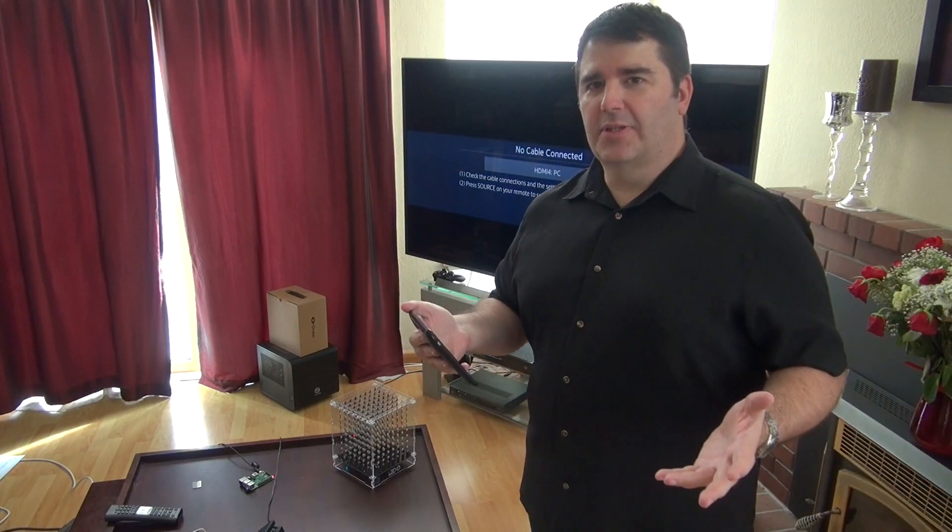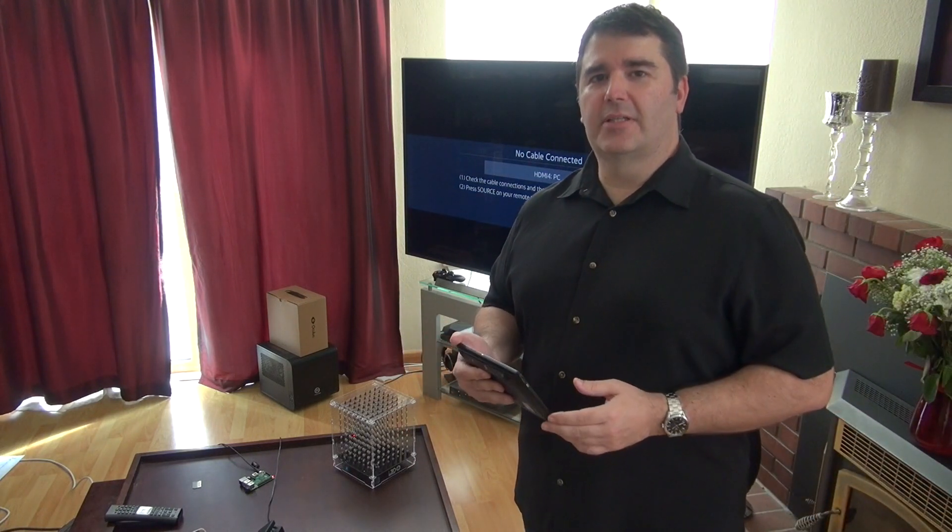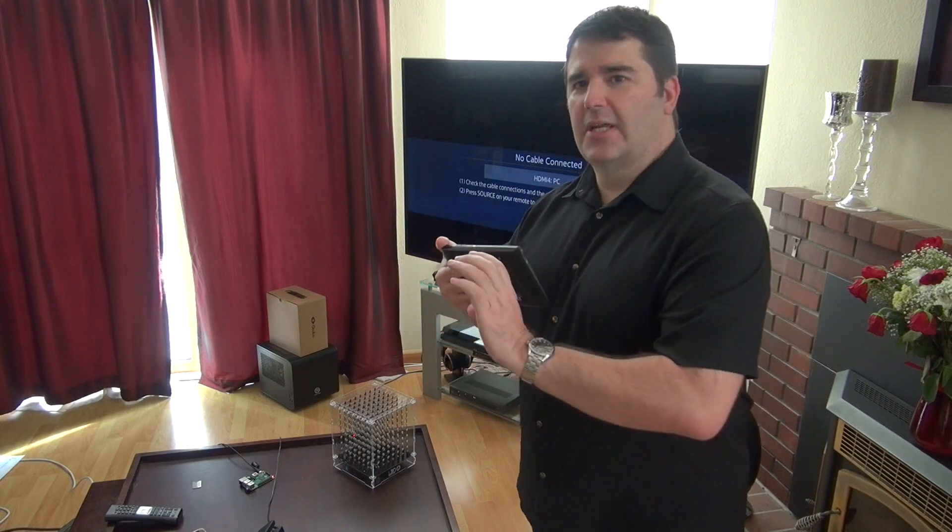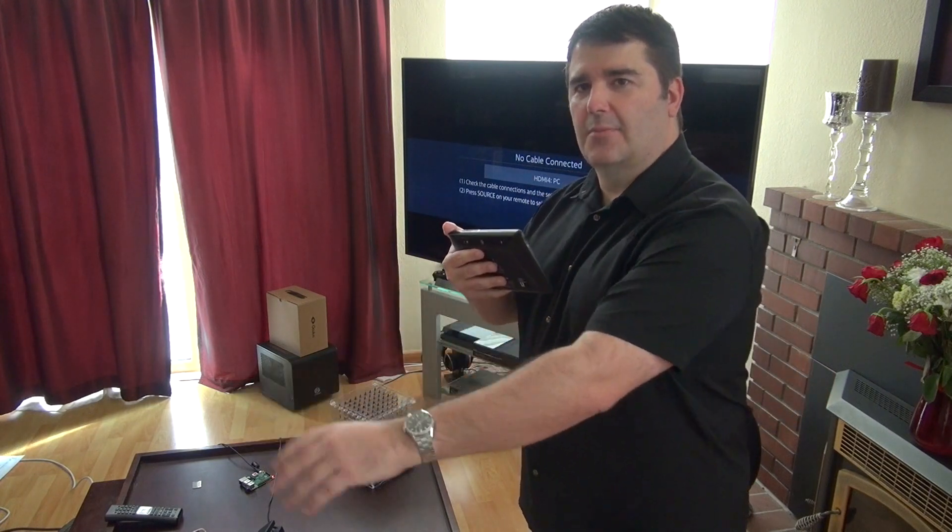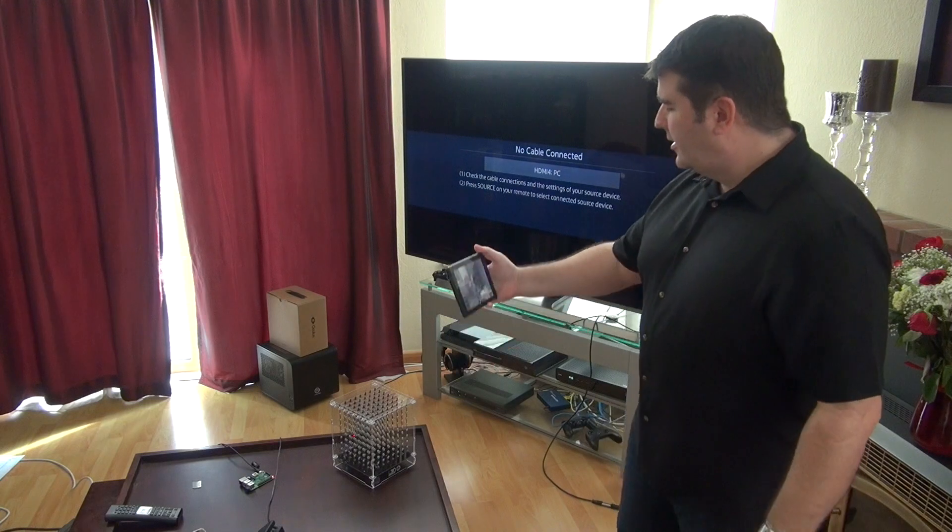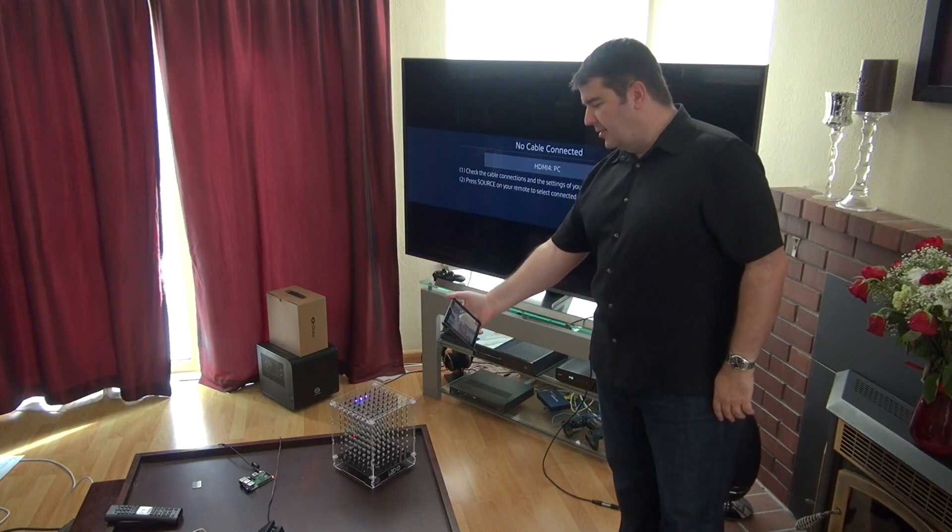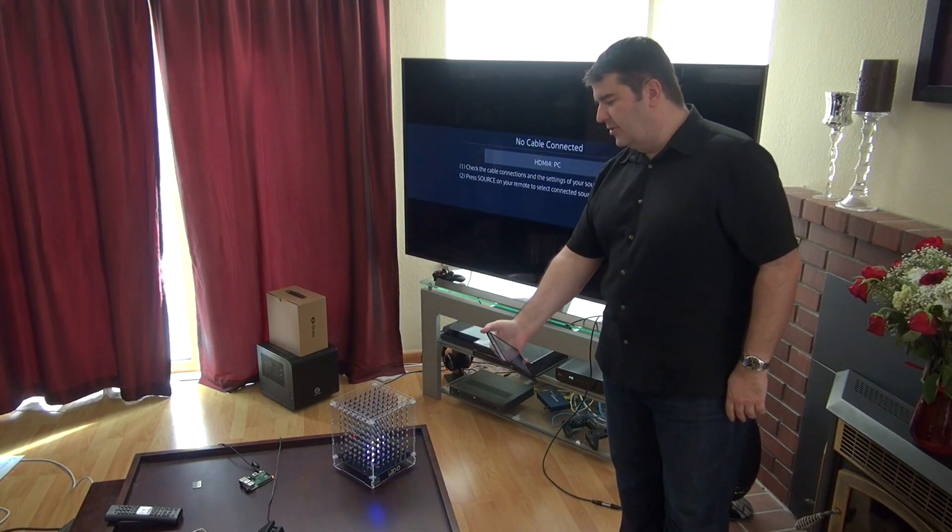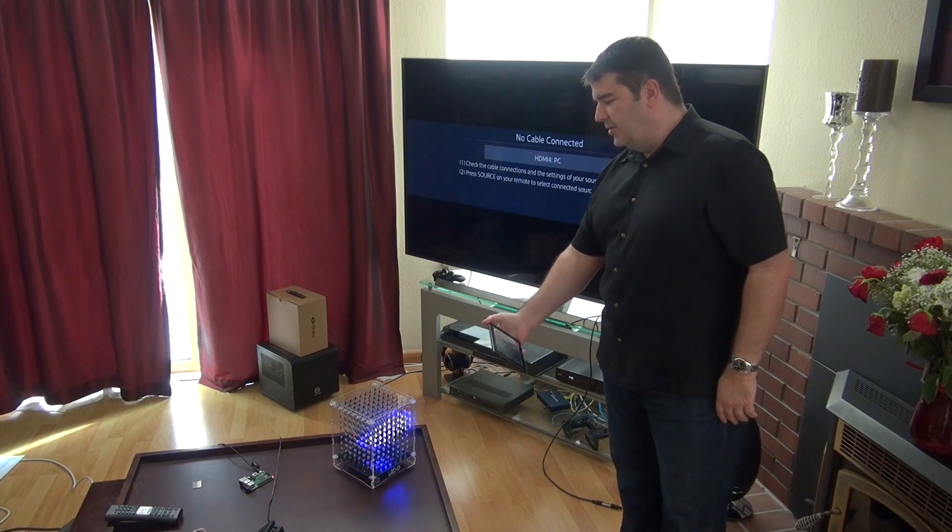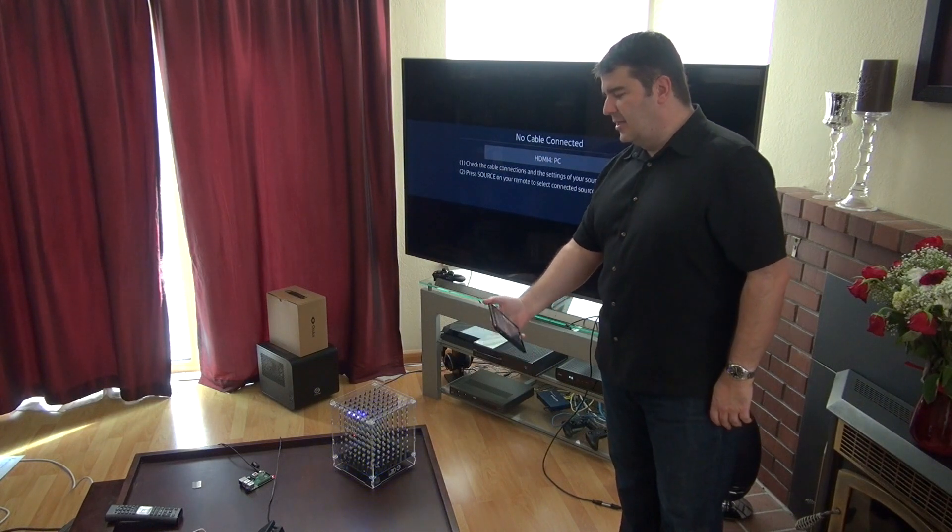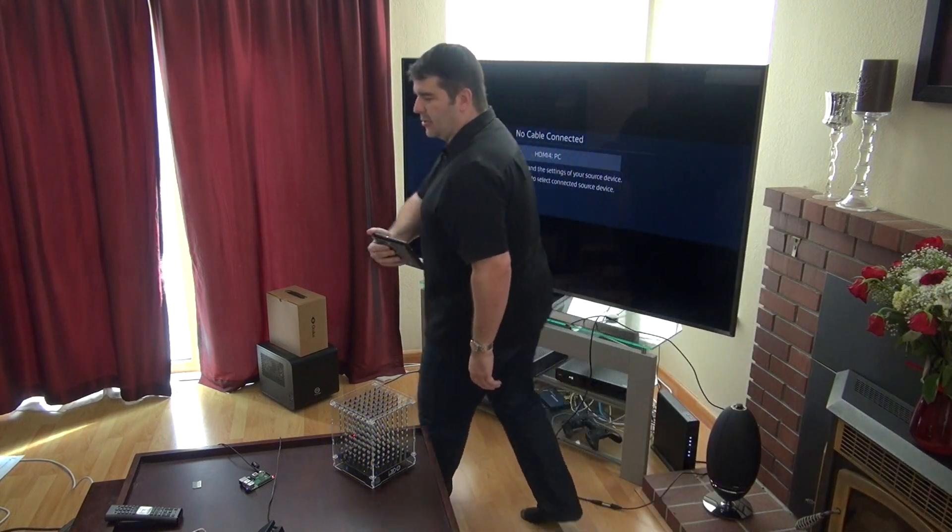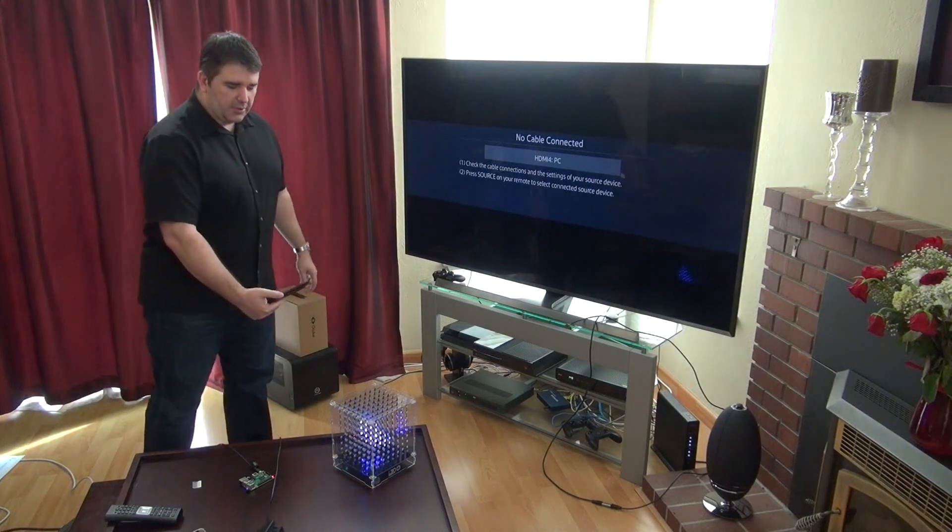I'll show you what the effect is first and then I'll go into how I did it. Effectively picture a lightsaber coming out from the back of this tablet and when I intersect that lightsaber beam with this volumetric display, only the LEDs that intersect with the path of the lightsaber light up in real world.